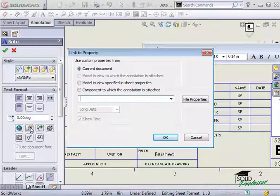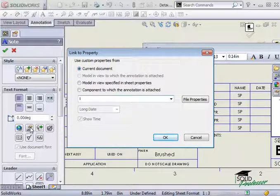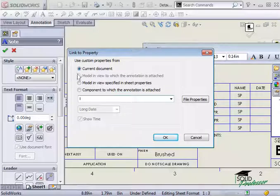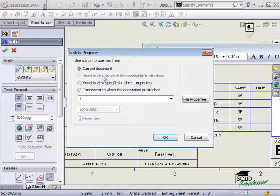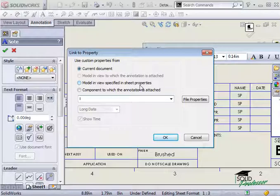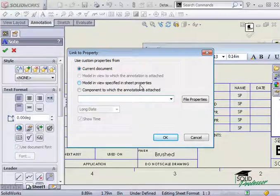Since we're linking to a file property, you can choose whether you want to link to the current file, which is the drawing file we are working on, or a model shown in a view. This would be a part or assembly that would eventually be displayed in this drawing.